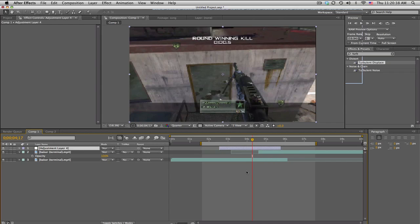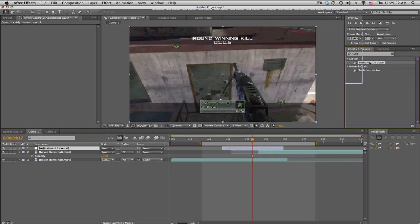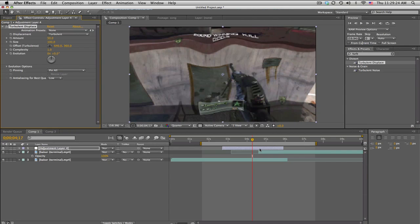Hold on. Alright, where was I? Sorry, I was on the phone for like 10 minutes or something. Anyways, the adjustment layer, right. Okay, search up turbulent displace and we'll drag that on.